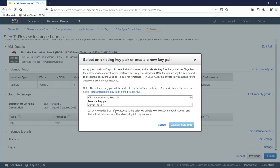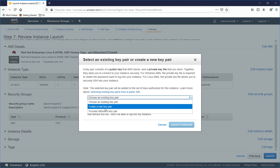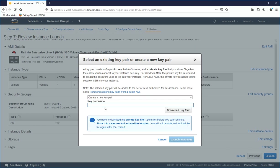And what I'm going to do is I'm just going to create a new key pair so you can see how that works. So I'll click Create a new key pair and I'll call it Darren's Red Hat key.